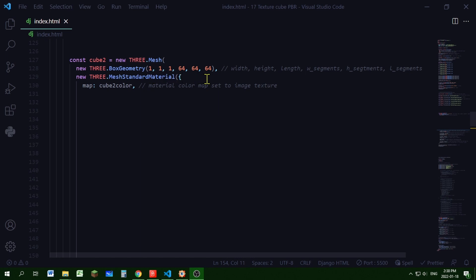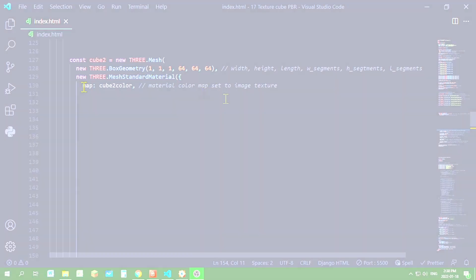And the last three parameters are the number of segments. So I have 64 segments for my width, height, and length. You need a reasonable number of segments for the textures to take effect. And you can play with these numbers depending on what type of texture you use.